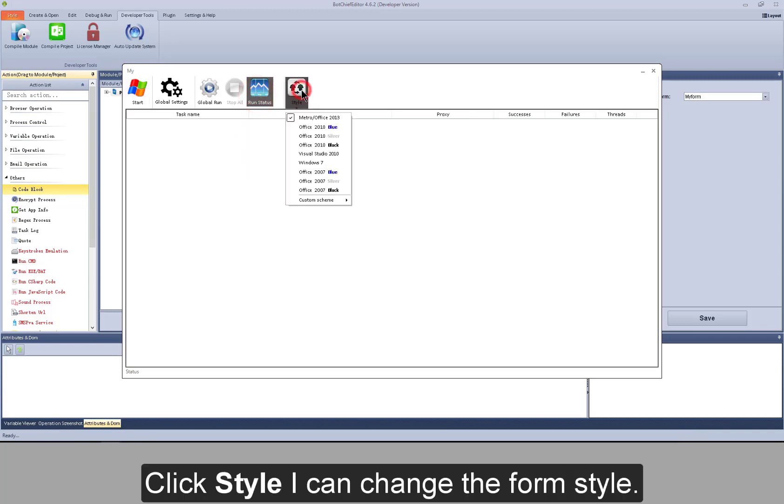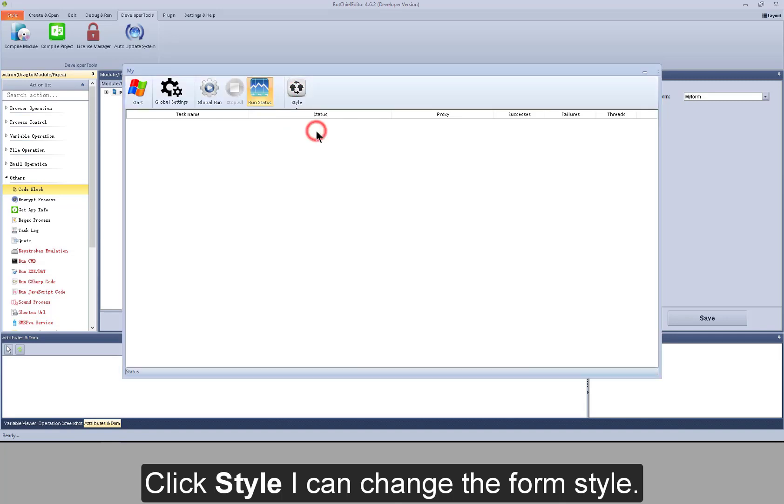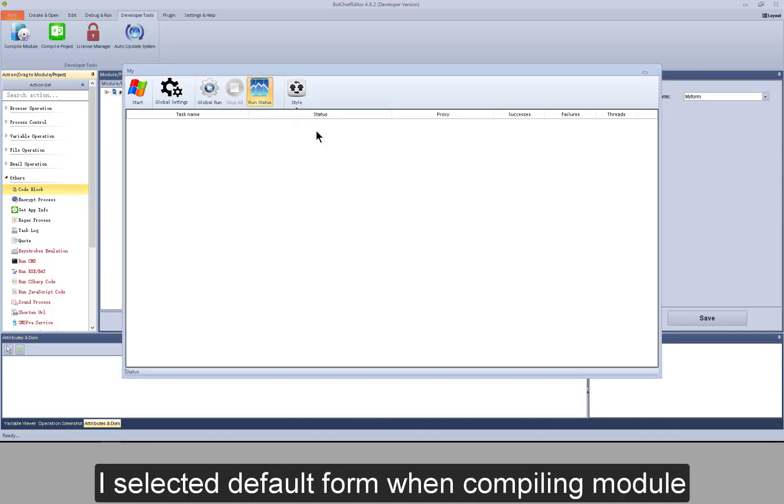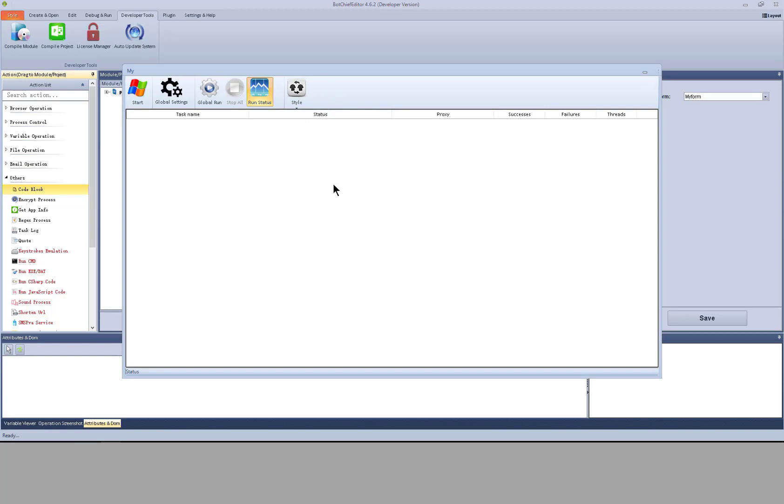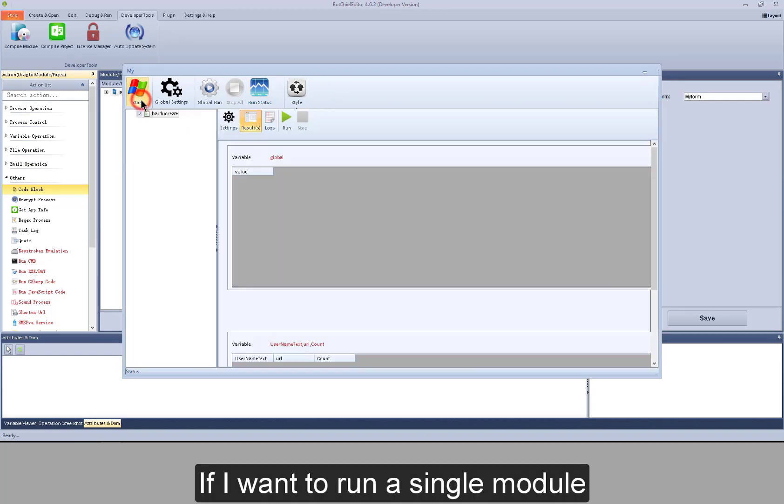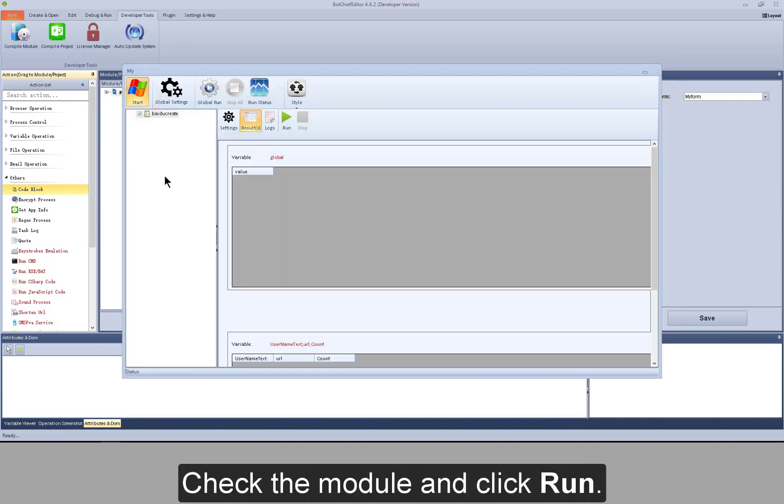Click style. I can change the form style. I selected default form when compiling module. If I want to run a single module, check the module and click run.